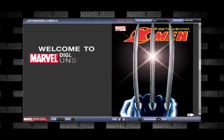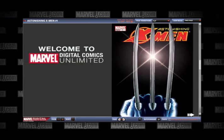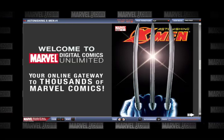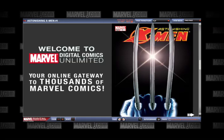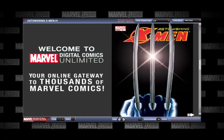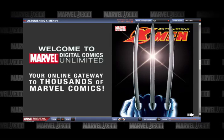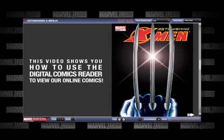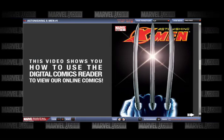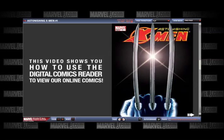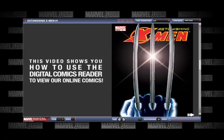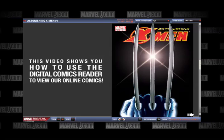Welcome to Marvel Digital Comics Unlimited, your online gateway to thousands of Marvel comics. This video will show you how to use the Marvel Digital Comics Reader to view our online comics.